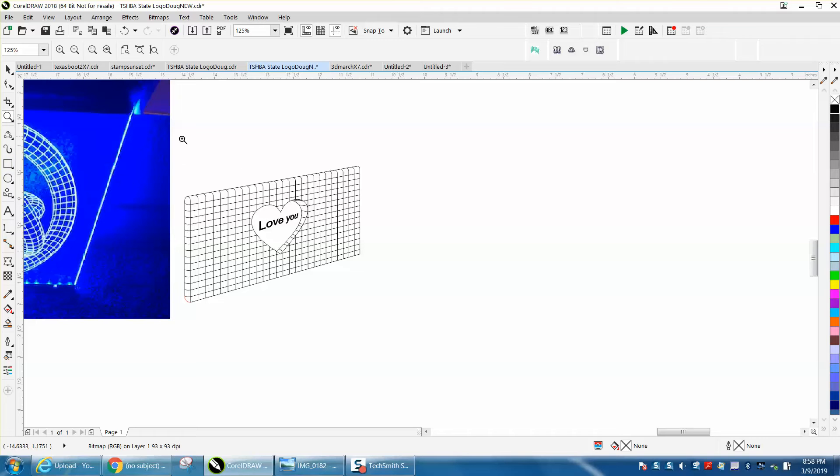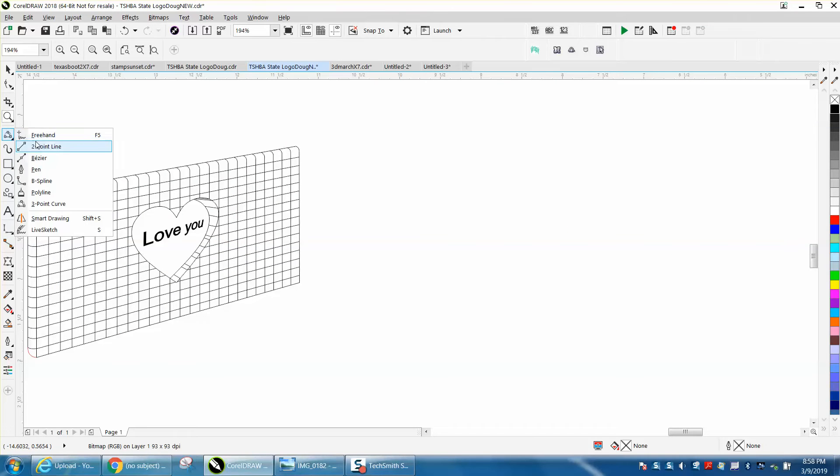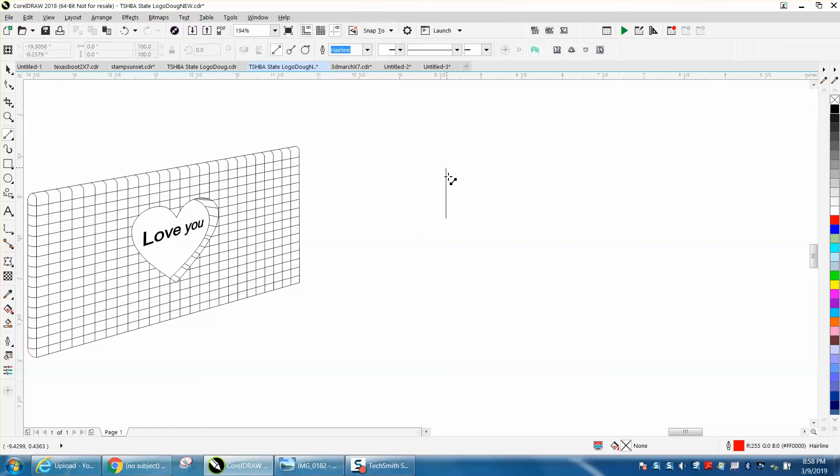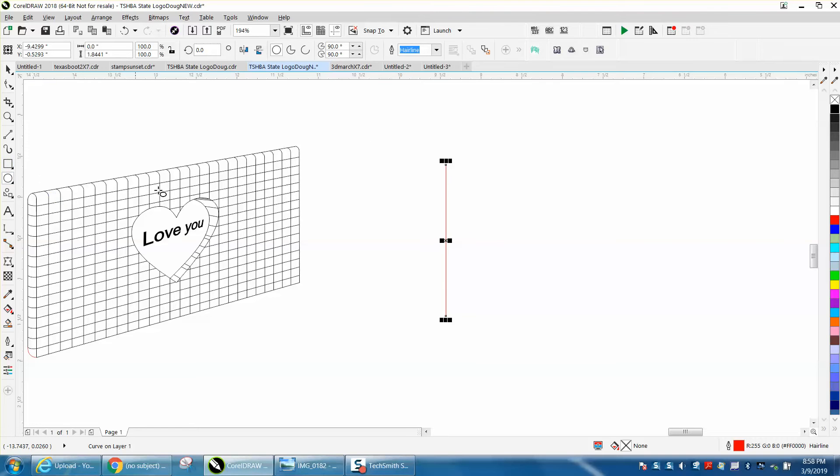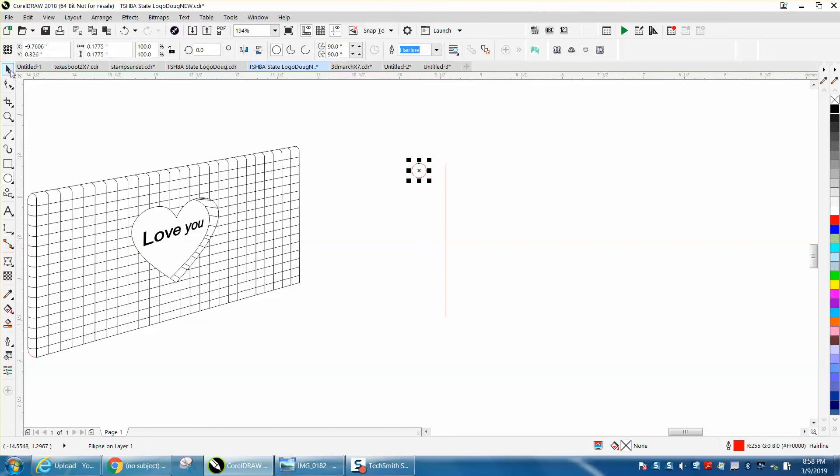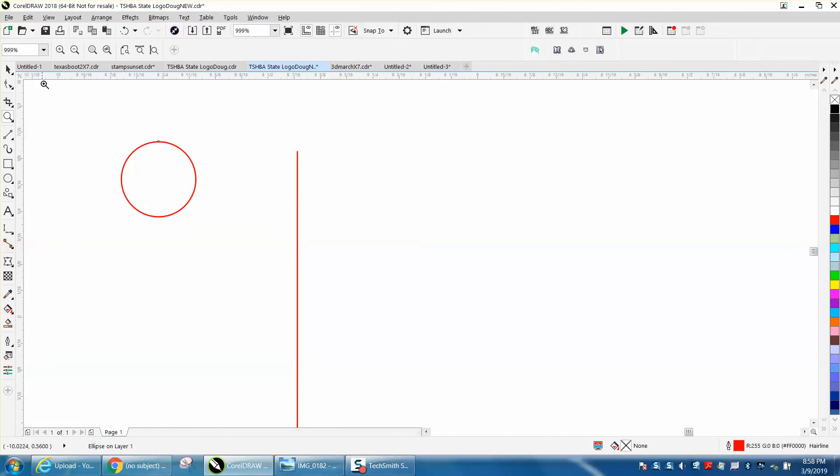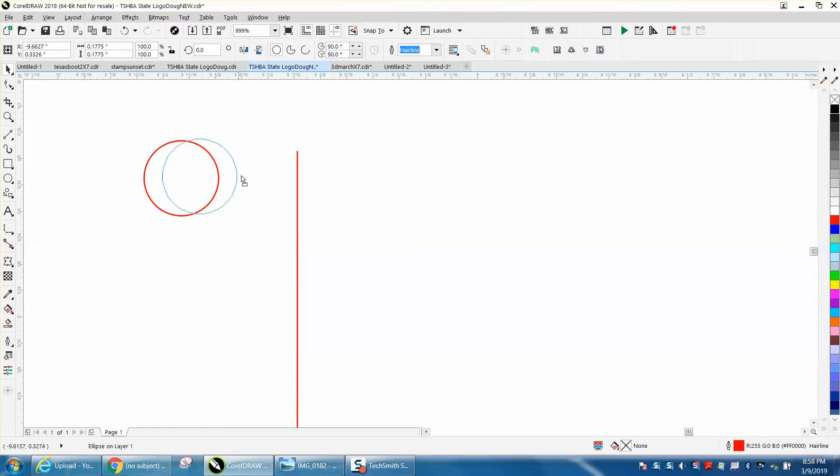I thought I'd show you how I drew it. I'm not gonna pay any attention to the size or anything. I'm just gonna take my two-point line and hold down my control button and draw a straight line. If you notice, I draw everything in hairline. Then I'm gonna get my circle tool, my ellipse tool. It doesn't even have to be a perfect circle, but we're gonna make it perfect by holding down the control button.